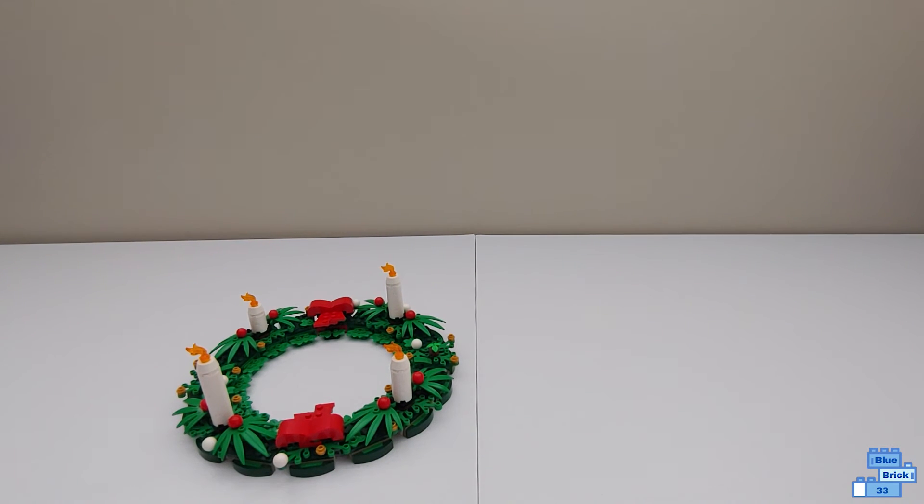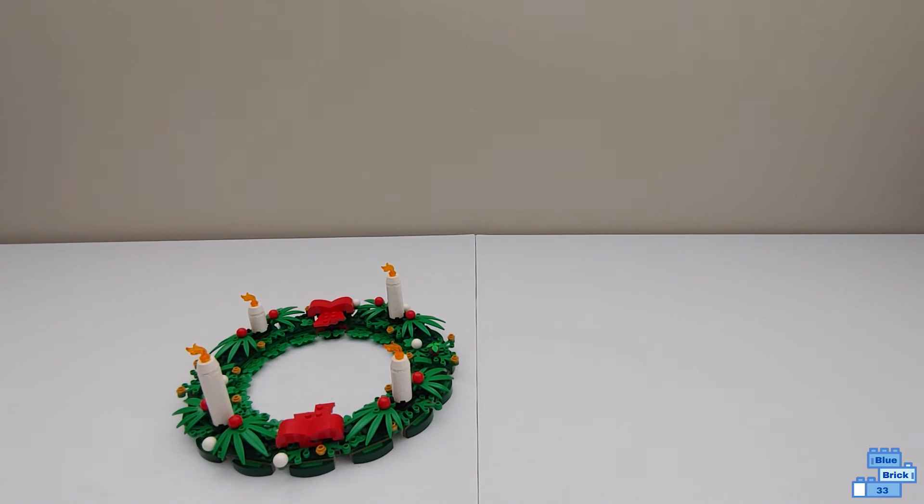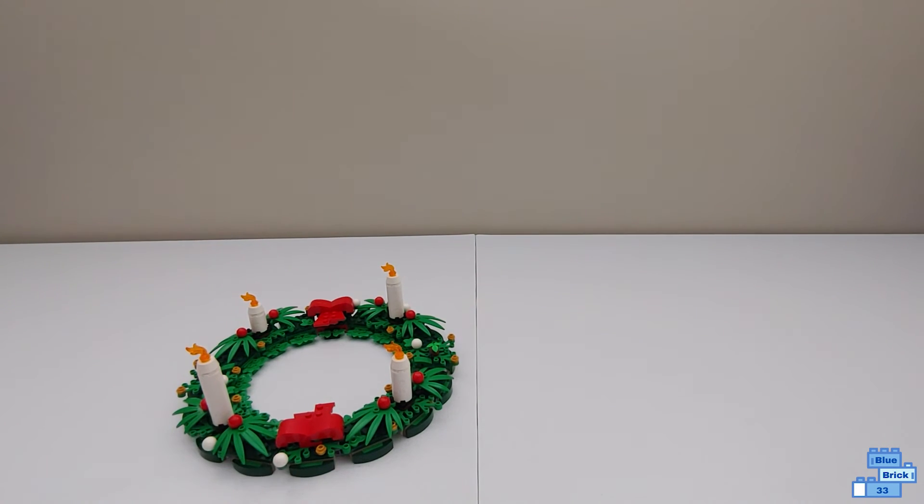So it's pretty cool. Pretty much the same build just with the candles and little bows there. It only takes like 15 or 10 minutes to transform it so it's pretty easy.